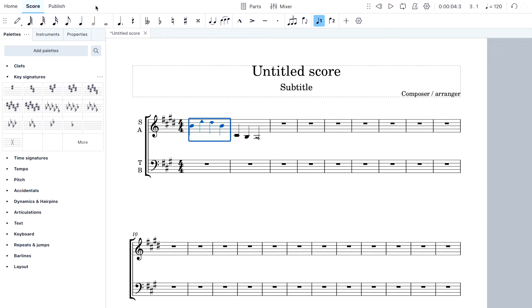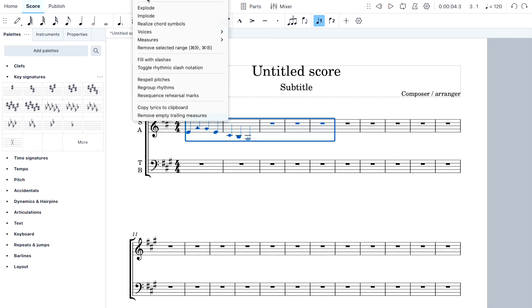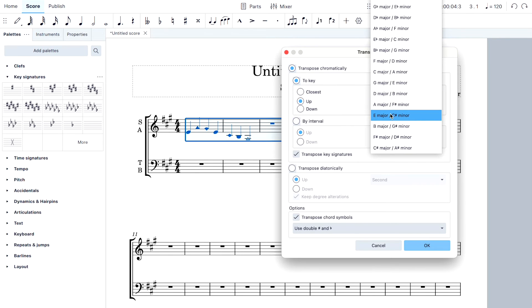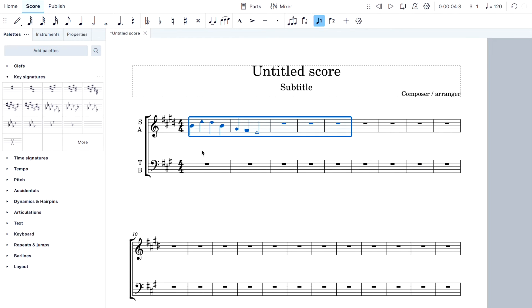Only one measure moved — so always use Edit > Undo. Here's the trick: click on the first measure, then hold Shift and click somewhere else to select multiple measures — just like in a word processor. Then go back to Tools > Transpose, set the direction to Up, choose E major, press OK, and all the notes move correctly to the new key.